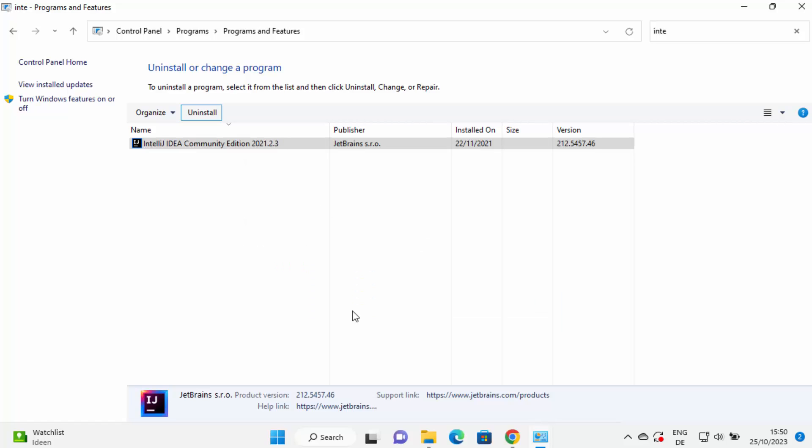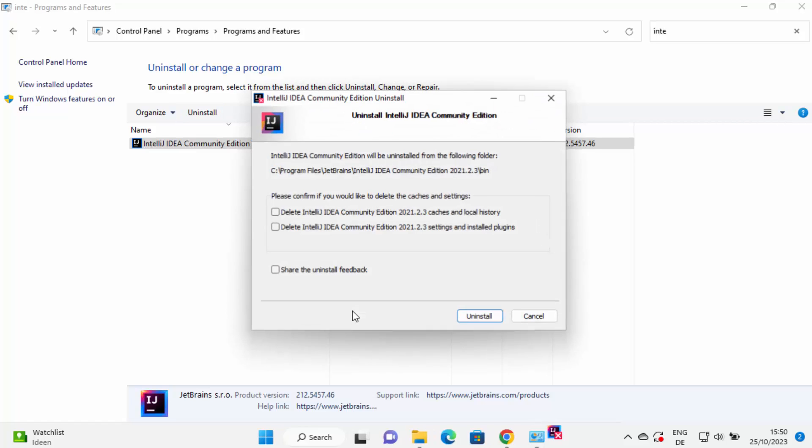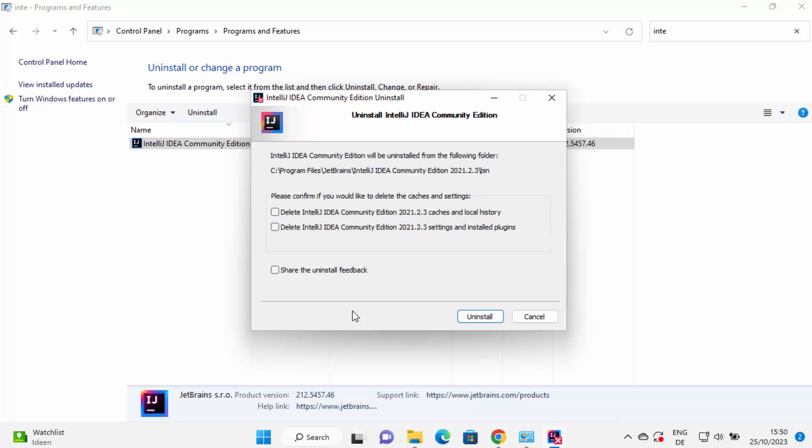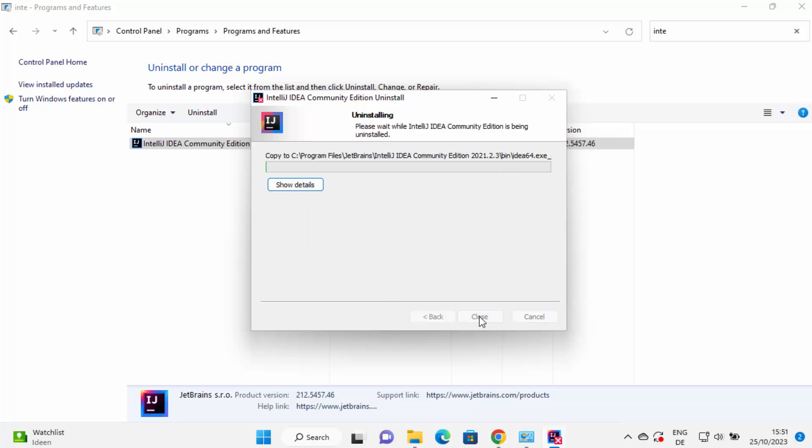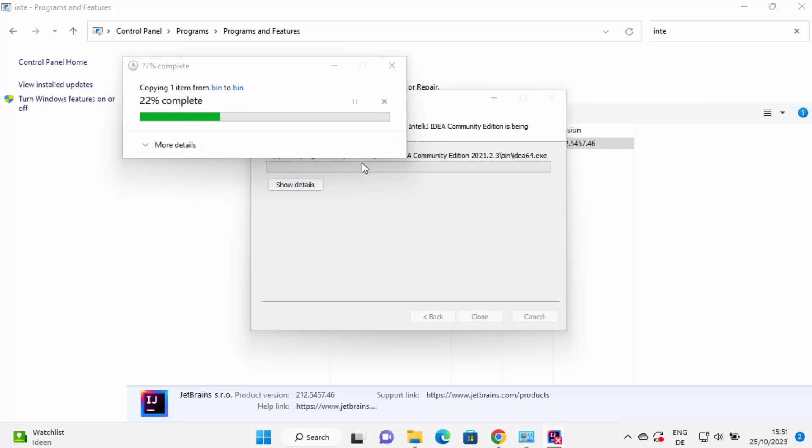This will start the process of uninstallation of IntelliJ IDEA. Now here you can see a few options. IntelliJ IDEA Community Edition will be uninstalled from the following folder. This is the location where it was installed. Please confirm if you would like to delete the cache and settings. I'm going to delete everything, so I'm going to check this option and this option, and then I'm going to click on uninstall. You can see the process of uninstalling has been started.